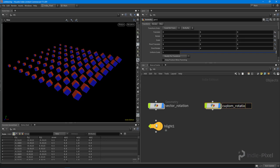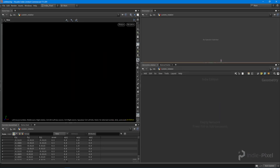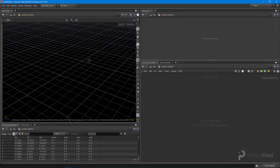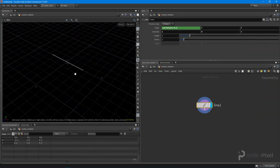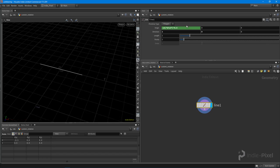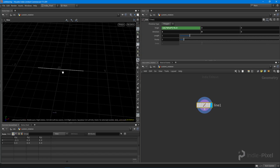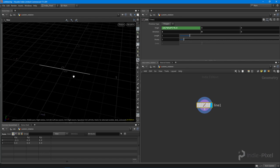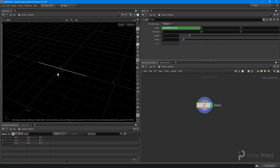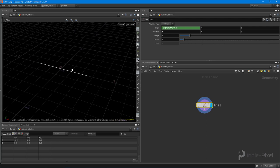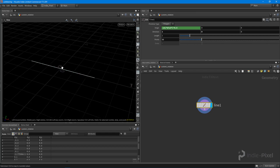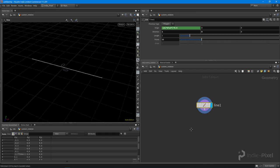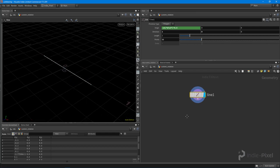Hit enter to jump inside. Let's turn on the grid so I have something to look at, and I'm going to drop down a line node. By default, my line is set up with the x direction, and I've made sure it sits right in the middle. I'm going to add a couple more points to it.